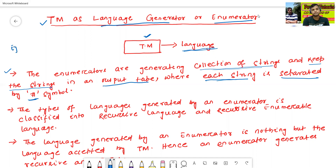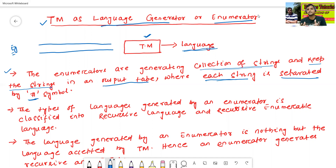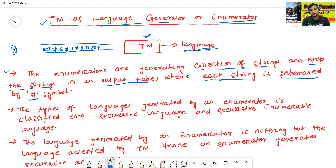For example, this is one of my output tapes. The Turing machine will generate strings like 001, separated by a hash symbol, then epsilon separated by a hash symbol, then 1, then 0, then 101, and so on. The enumerators are generating strings and keeping all strings — 001, epsilon, 1, 0, 101 — in the output tape, where each string is separated by a hash symbol.